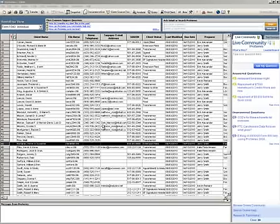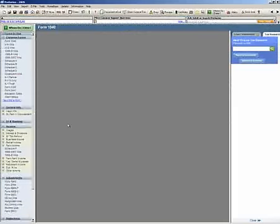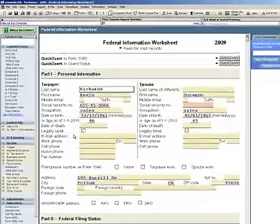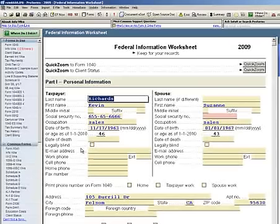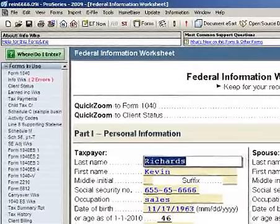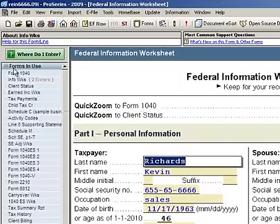If I pick a particular client here, Kevin and Suzanne Richards, and I double-click, the first page it takes us to is the Federal Information Worksheet. This is simply where you enter name, address, dependent information, the residency, the states that you're filing, and so on and so forth.